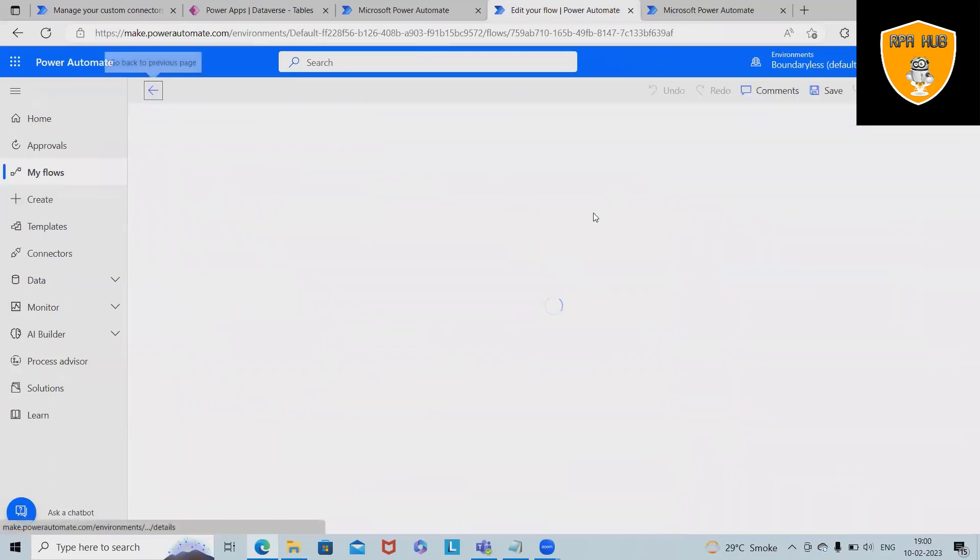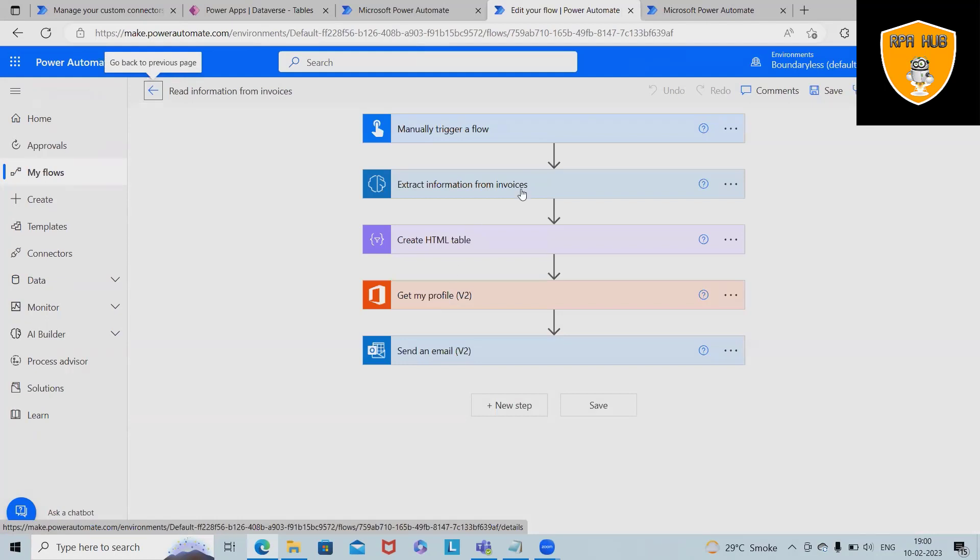Now when you want to edit this complete flow, simply click on edit options and from there we have this flow available.